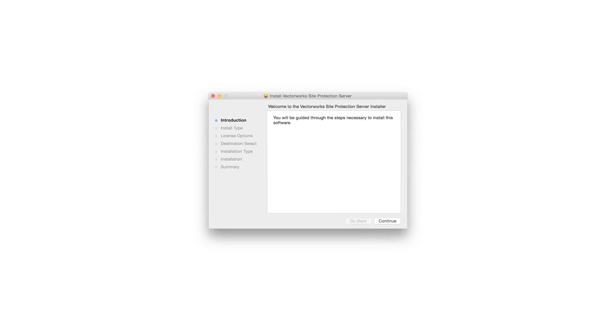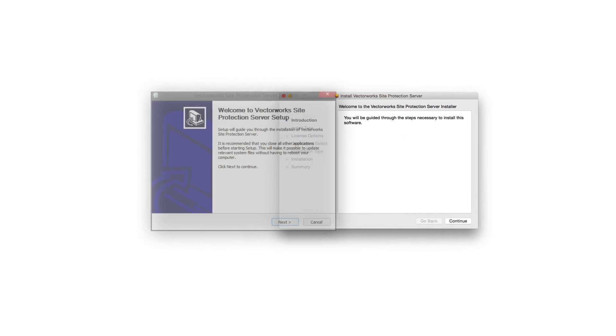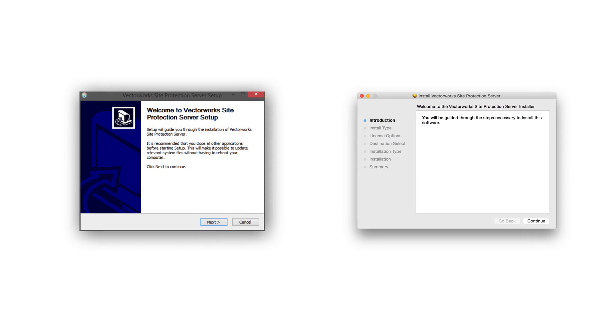In this video, we will walk you through the installation and setup of the Vectorworks Site Protection Server network license. Before we begin, you will want to confirm that you have this network license type.